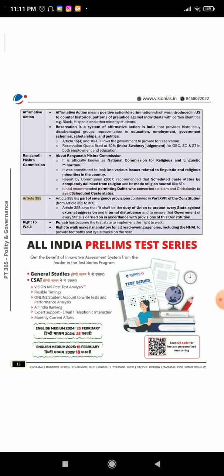Article 355: Article 355 is a part of emergency provisions contained in Part 18 of the Constitution (Articles 352 to 360). It says it shall be the duty of the Union to protect every state against external aggression and internal disturbance and to ensure that the government of every state is carried on in accordance with provisions of the Constitution. Right to Walk: Punjab has become the first state to implement the 'right to walk,' which makes it mandatory for all road-owning agencies, including the NHAI, to provide footpaths and cycle tracks on the road.